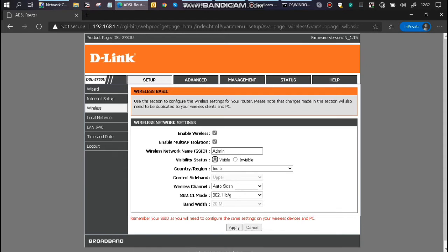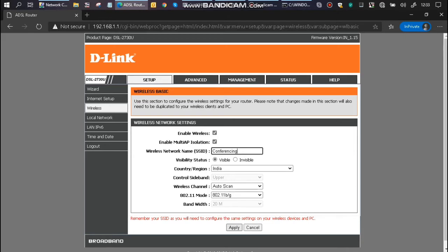So you can set the desired WiFi name here in this box, which is mentioned as the SSID. I'll be using this for conferencing, so set that to conferencing. Click apply at the bottom.